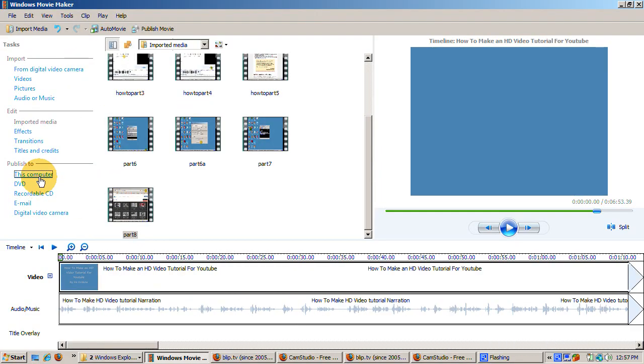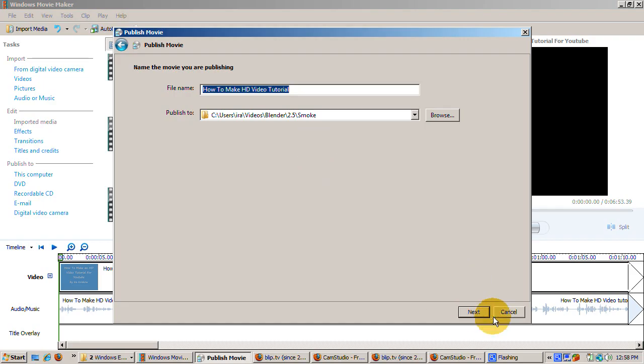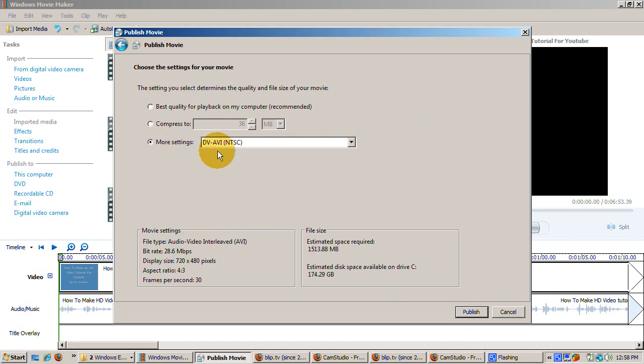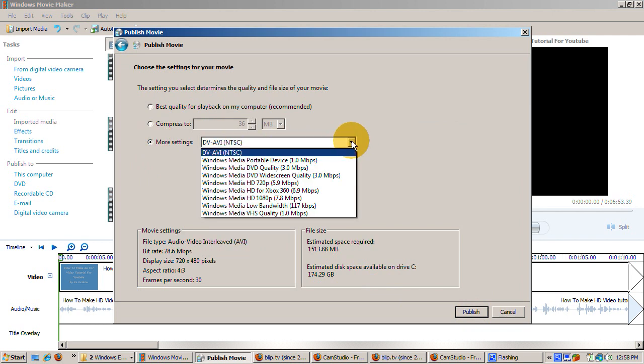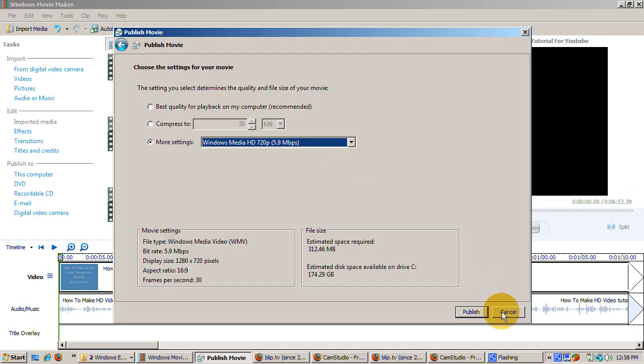When you're ready to publish, publish to this computer. Choose a subdirectory and a title. You need to change one thing to make the video HD for YouTube. Click the more settings button. Select Windows Media HD 720p or 5.9 MPS. Don't worry about the huge file size. The resulting WMV file is compressed to a much smaller size.